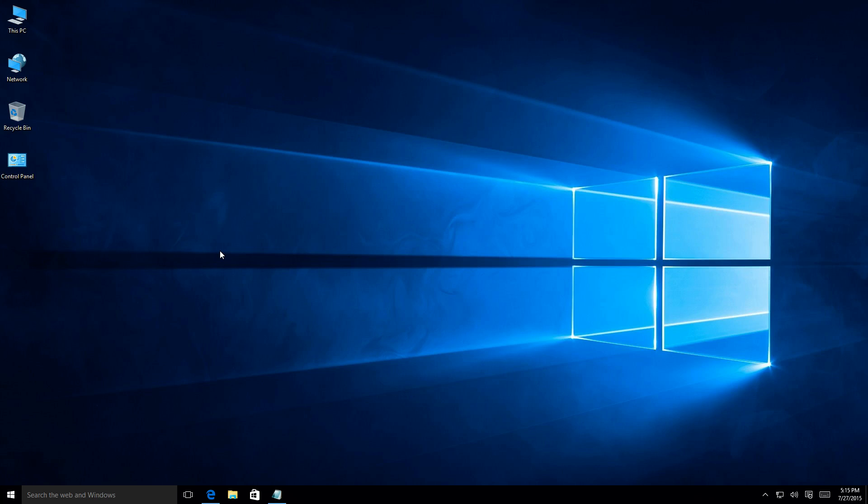Anyways, getting to the point of why you clicked on this video. Today I'm going to show you how to install a key or a KMS key in Windows 10.